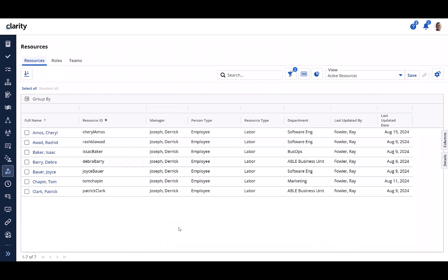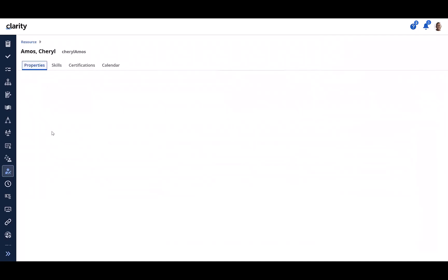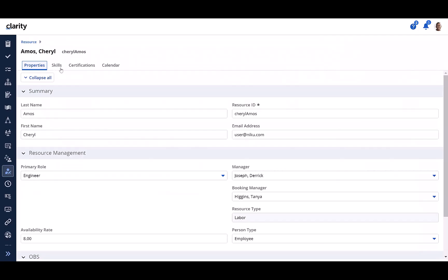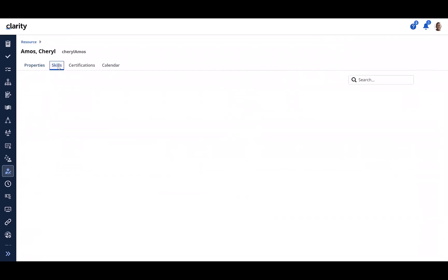I am logged in as Ray, who is a resource manager. I am on the resources grid. And when I navigate to the details page of, say, Cheryl Amos, I can see the new skills tab as configured by the administrator.